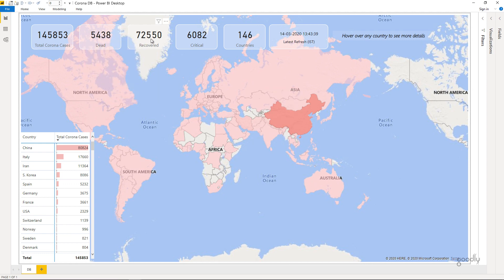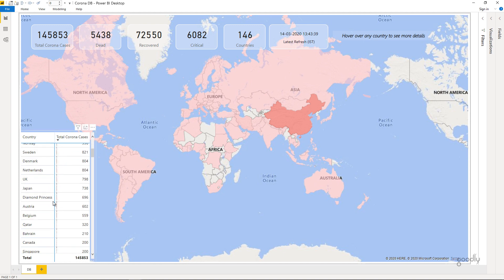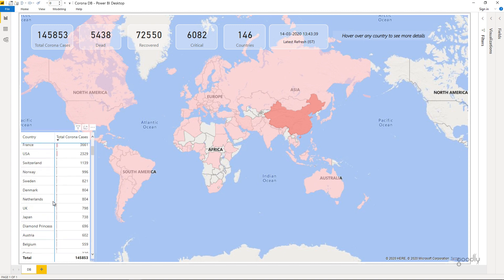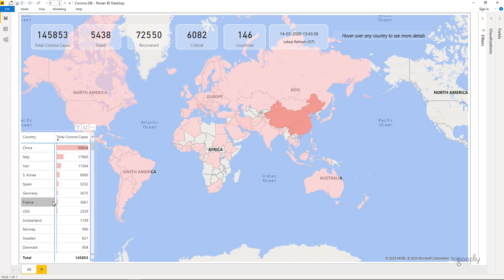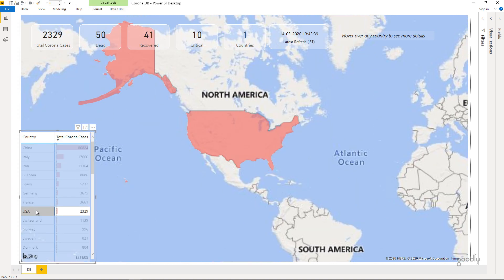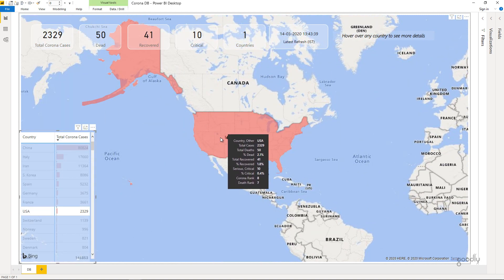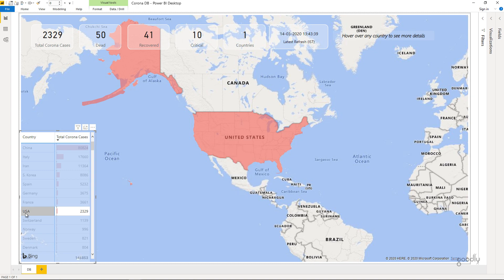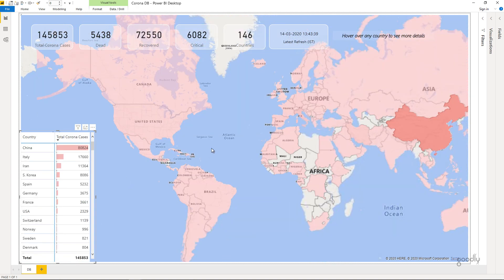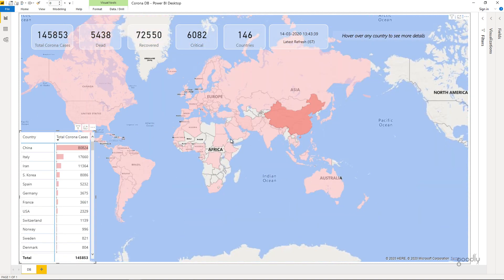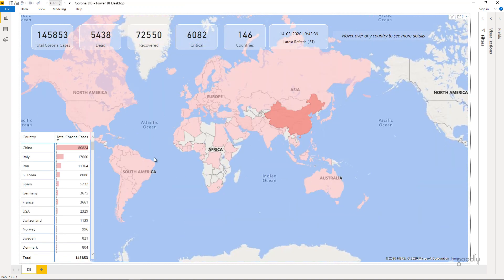A couple of cards on the top which demonstrate the total numbers, the last refresh time here and a small table in case you want to take a look at the data. So obviously when you click on a particular country the data gets filtered, the map gets filtered and you see the details of that particular country and you can click back again to see the entire world data once again.